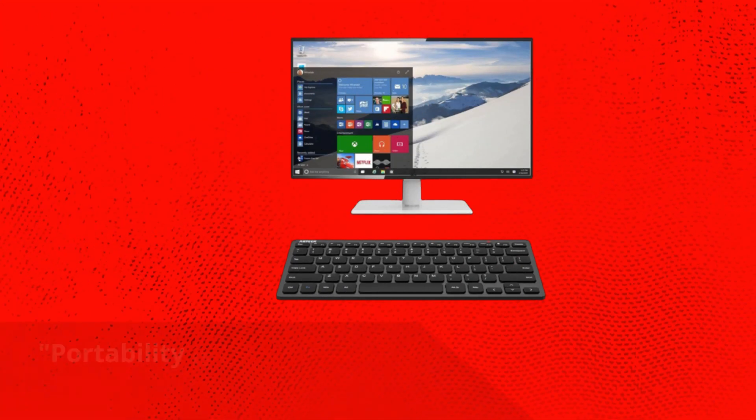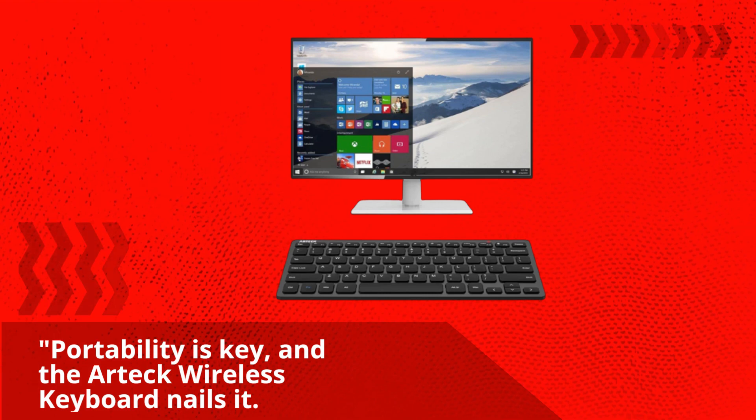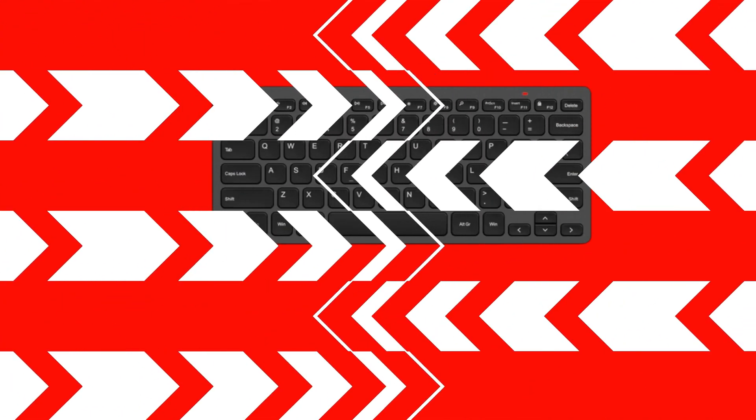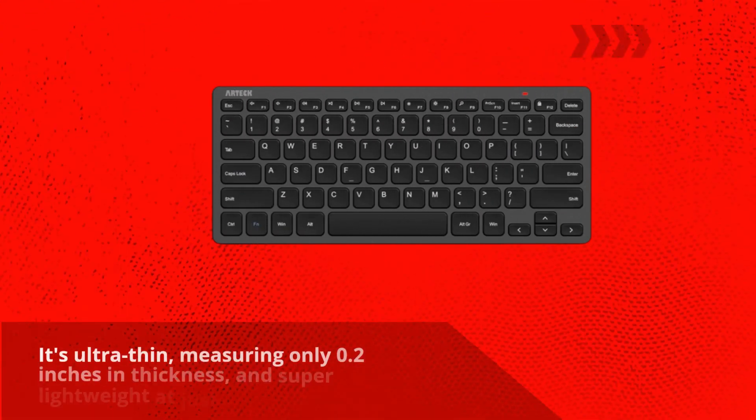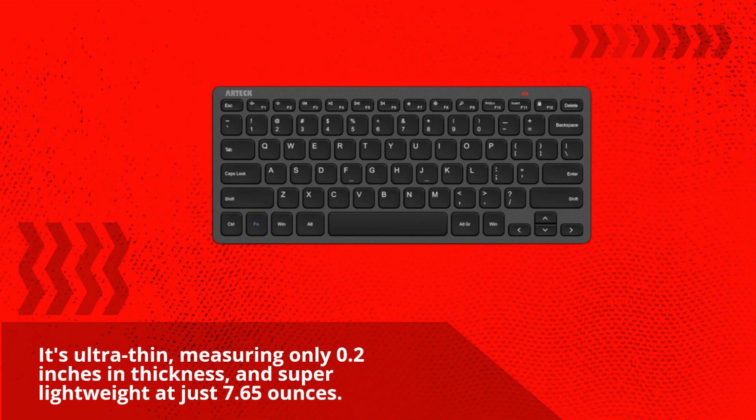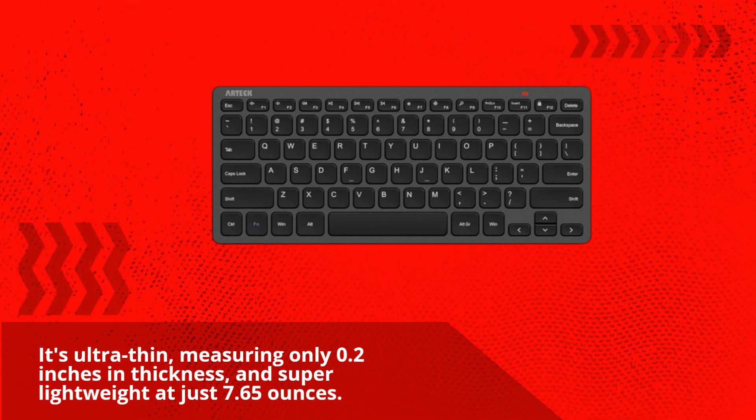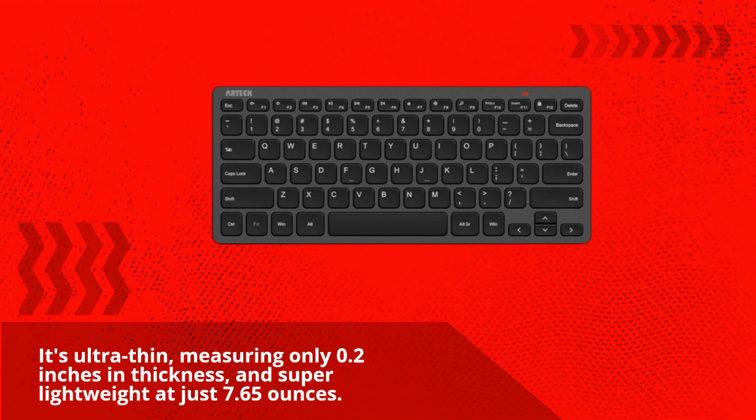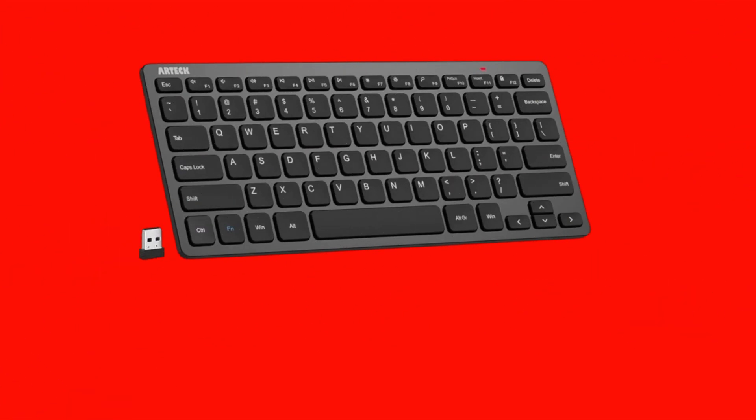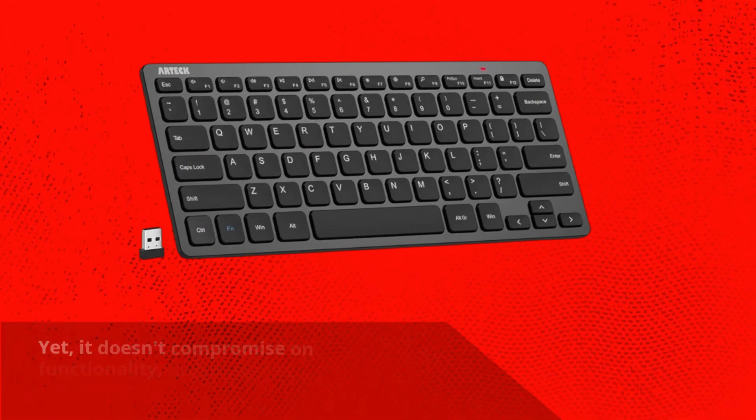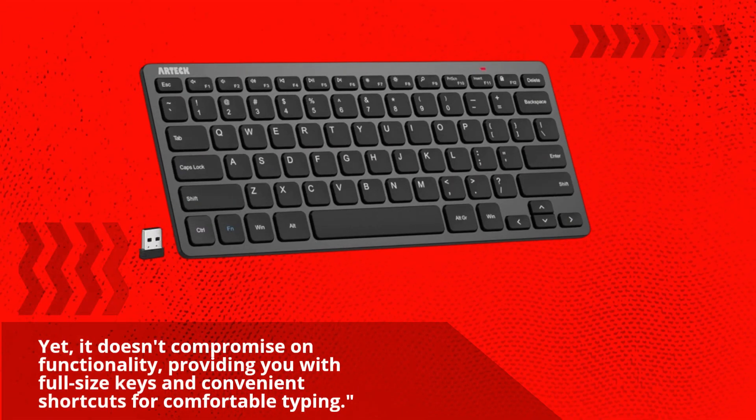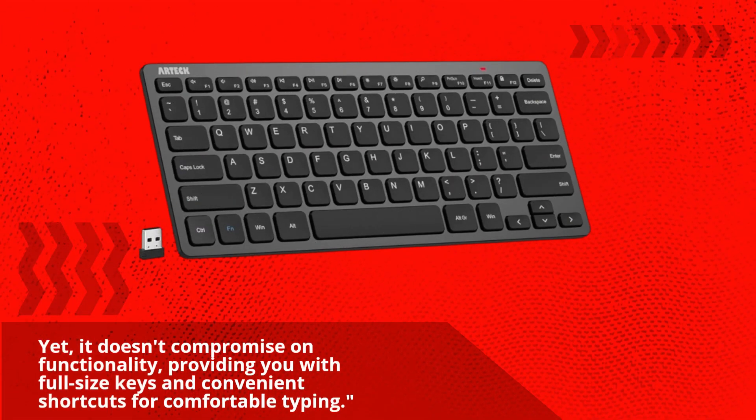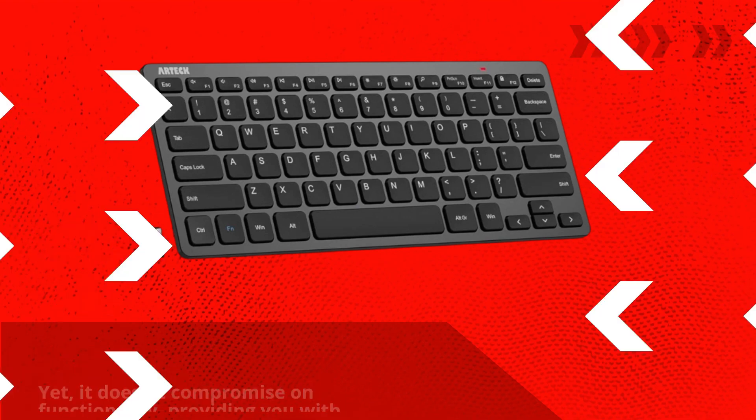Portability is key, and the Artec wireless keyboard nails it. It's ultra-thin, measuring only 0.2 inches in thickness, and super lightweight at just 7.65 ounces. Yet, it doesn't compromise on functionality, providing you with full-size keys and convenient shortcuts for comfortable typing.